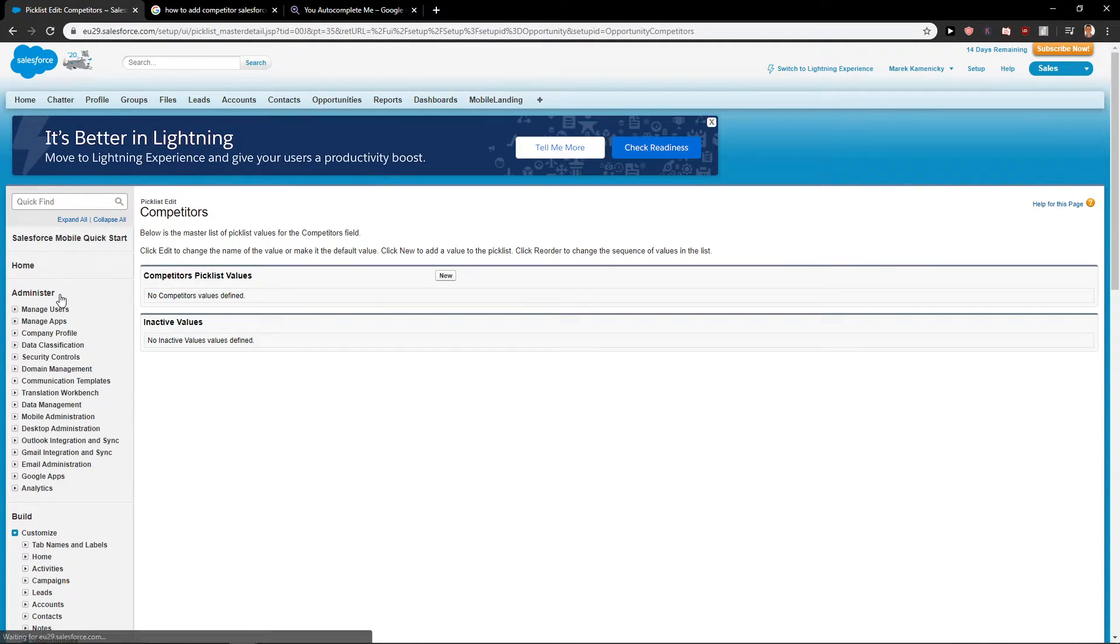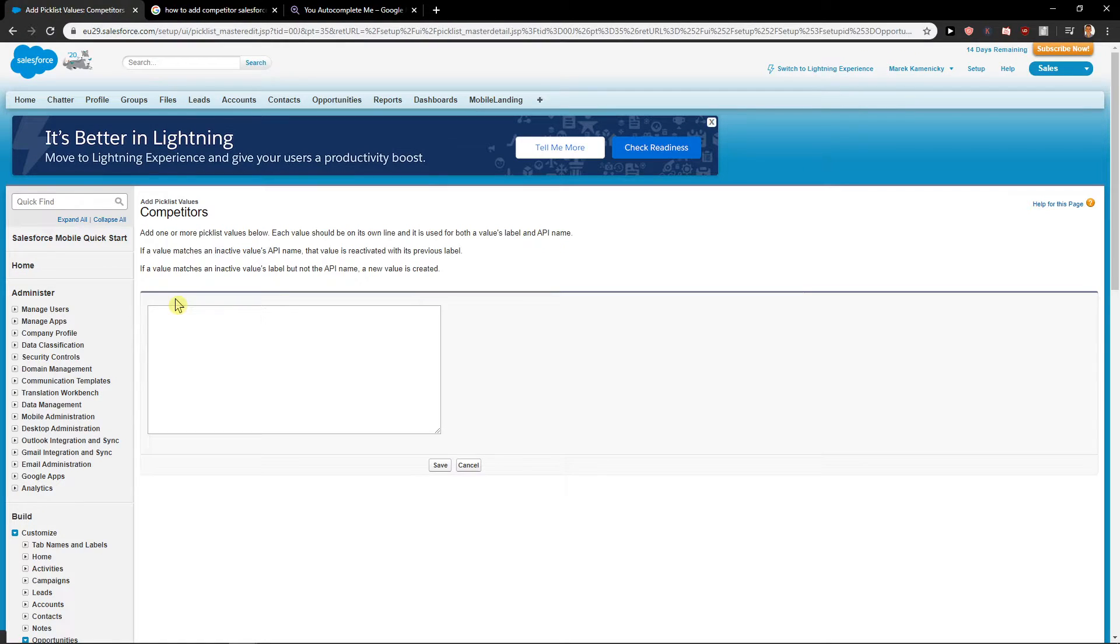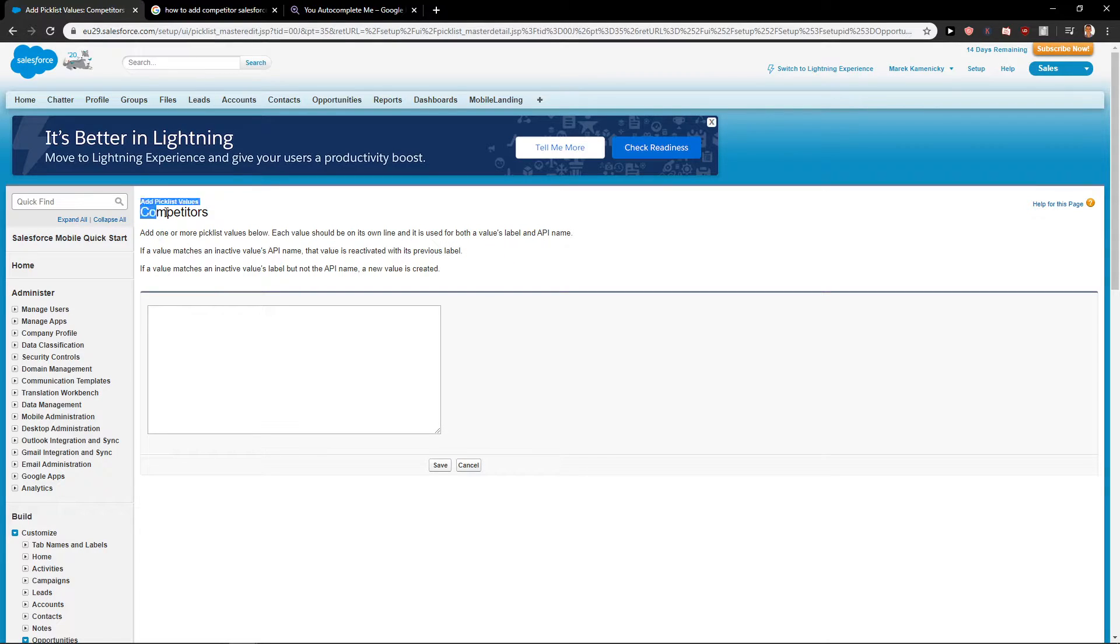And you will find it here and now what you want to do is just click new here. New. Add one more. Pick this value below. Each value should be okay.